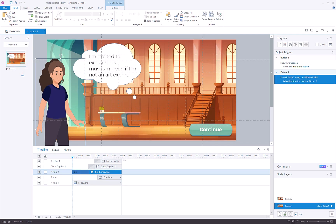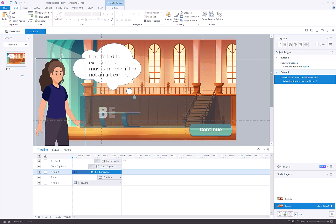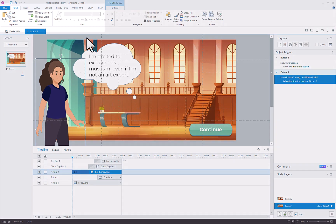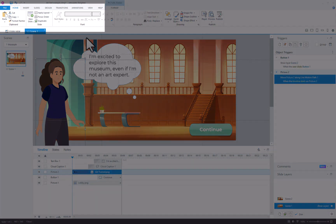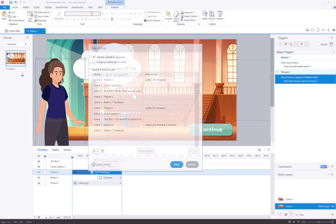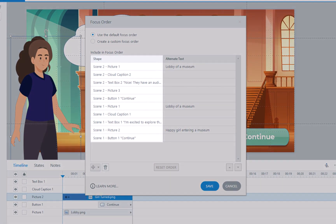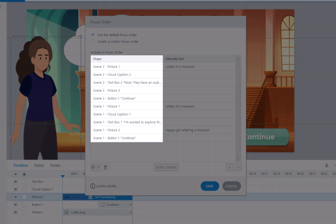The most effective method for controlling how your project is interpreted by a screen reader is the final approach. Navigate to the Home tab and choose Focus Order. This will display all objects on the slide, even those from other layers.